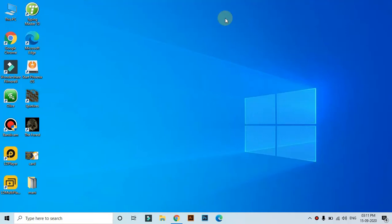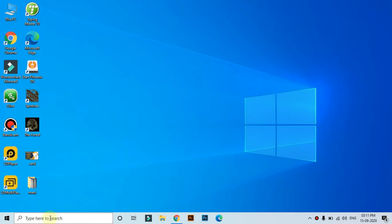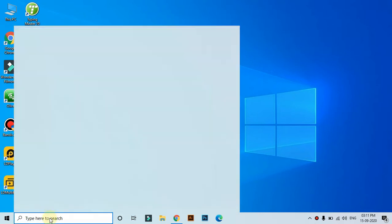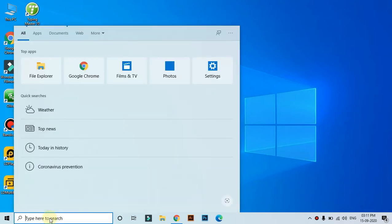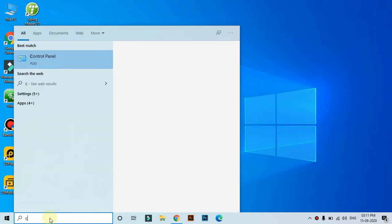Hello, I am going to show you how to change the user name. If you want to change the user name, first of all, you need to open the control panel.